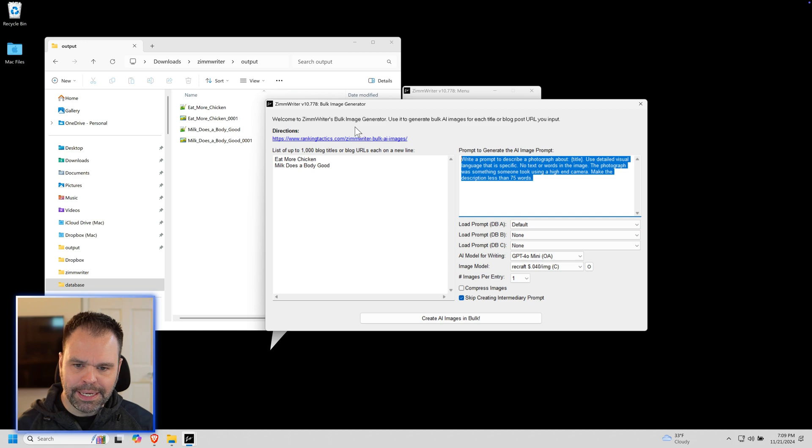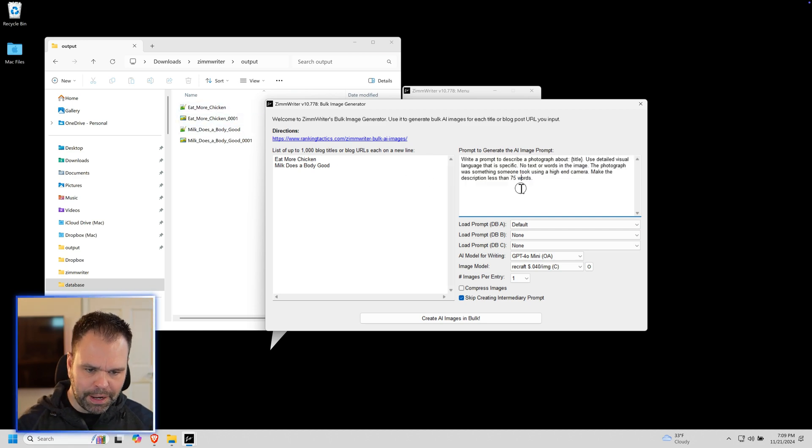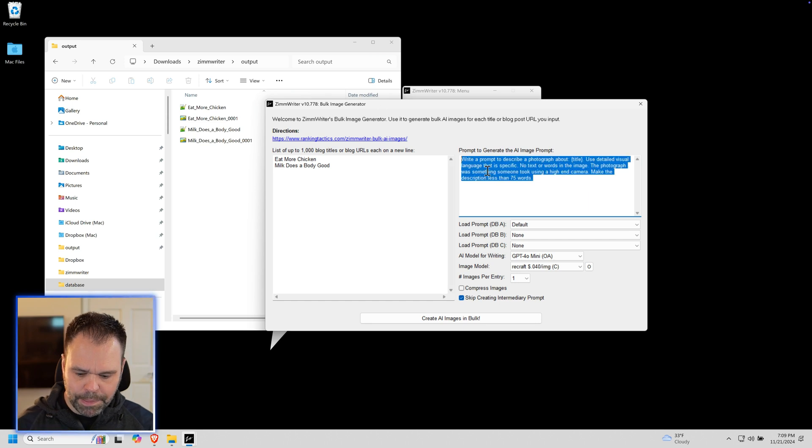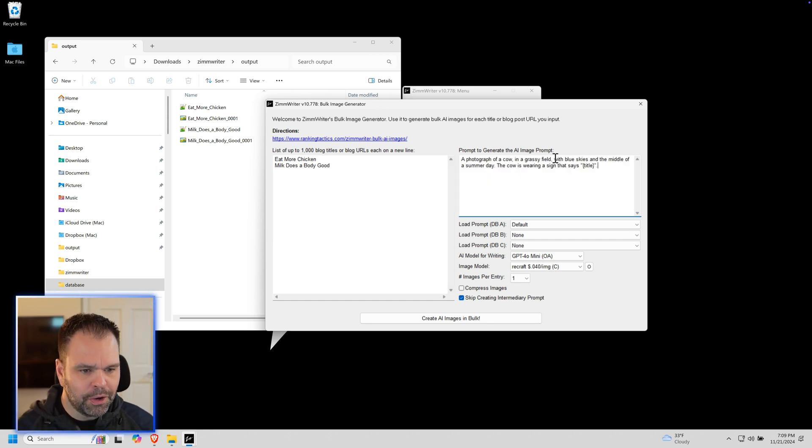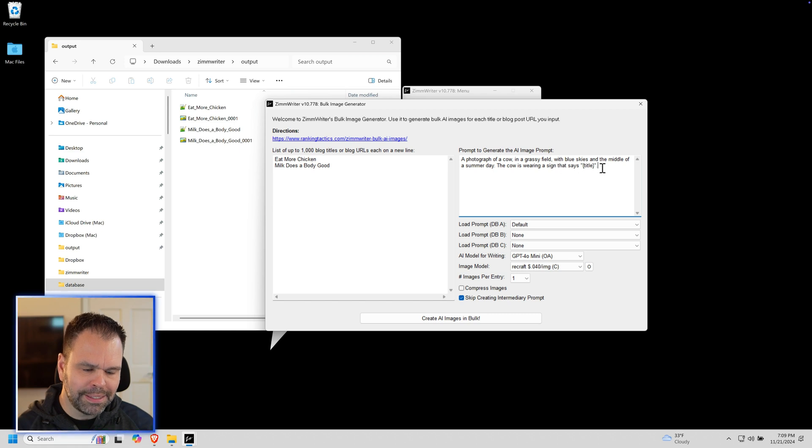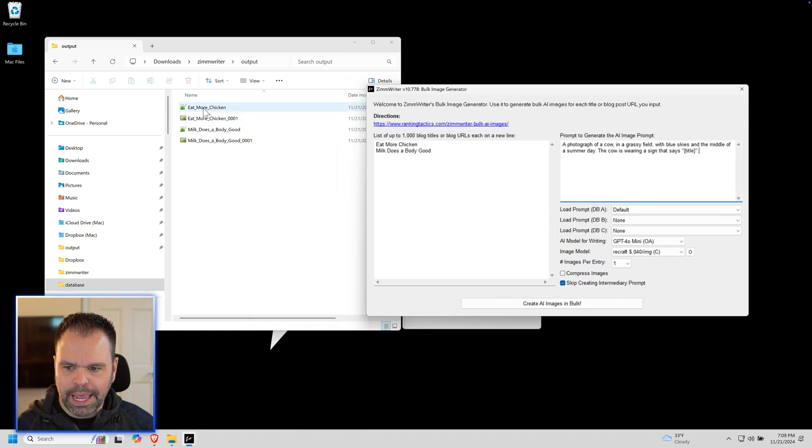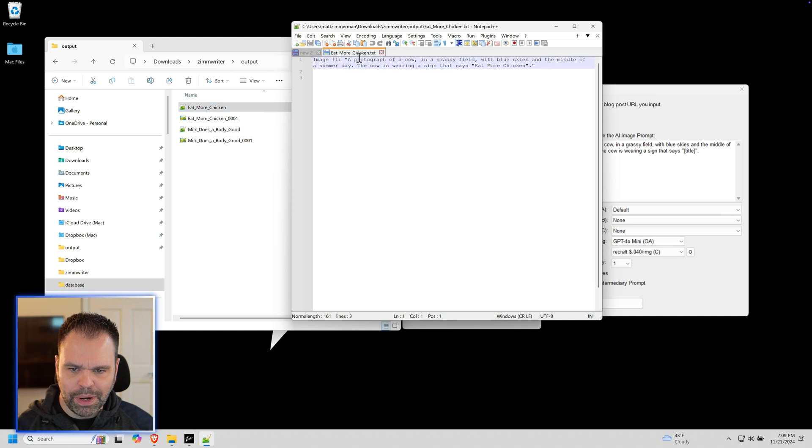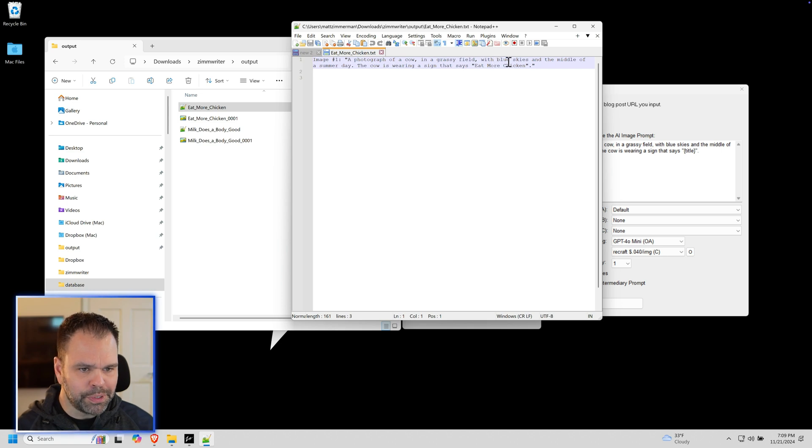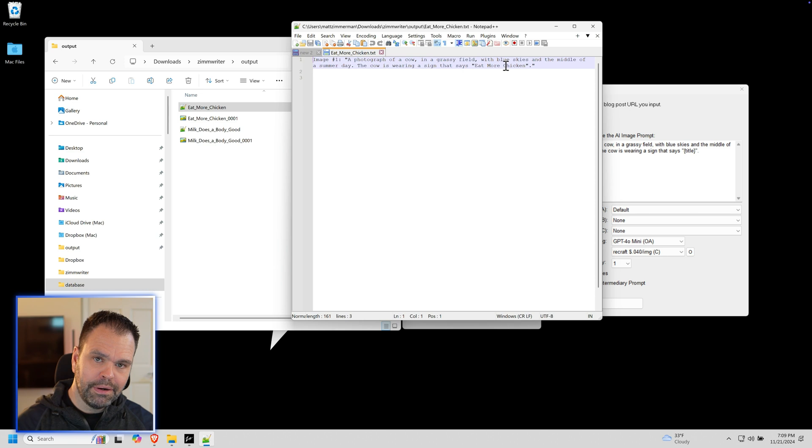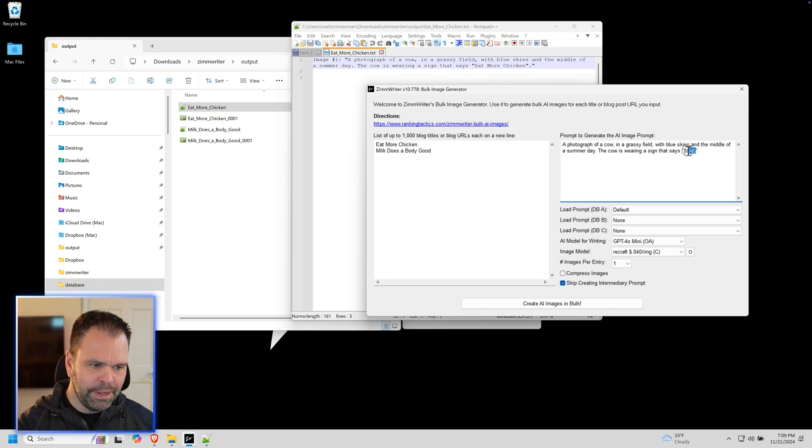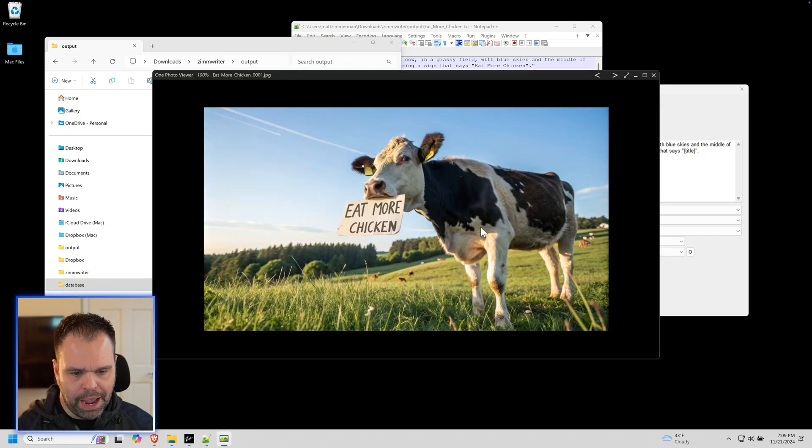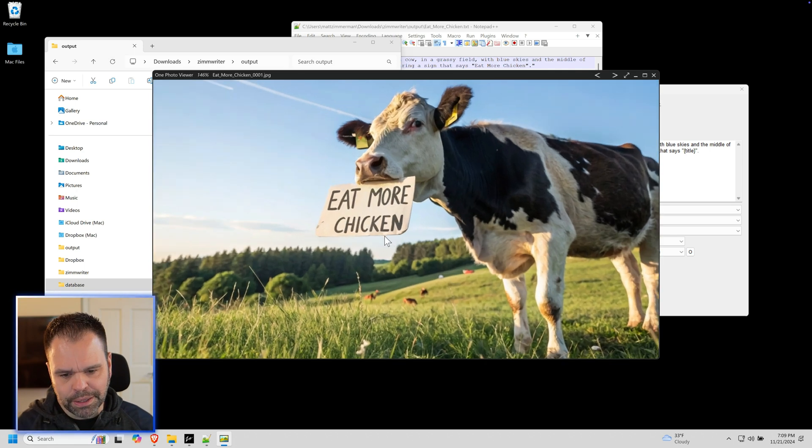I did an example over here already off camera. The prompt that I fed in was this: a photograph of a cow in a grassy field with blue skies in the middle of a summer day. The cow is wearing a sign that says title. And here is what was sent to the AI: a photograph of a cow in a grassy field with blue skies in the middle of a summer day. The cow is wearing a sign that says eat more chicken. So we sent to the AI image model exactly what I typed in here with this dynamically replaced. And this is what we get, a cow holding a sign that says eat more chicken. This would be great for Chick-fil-A.